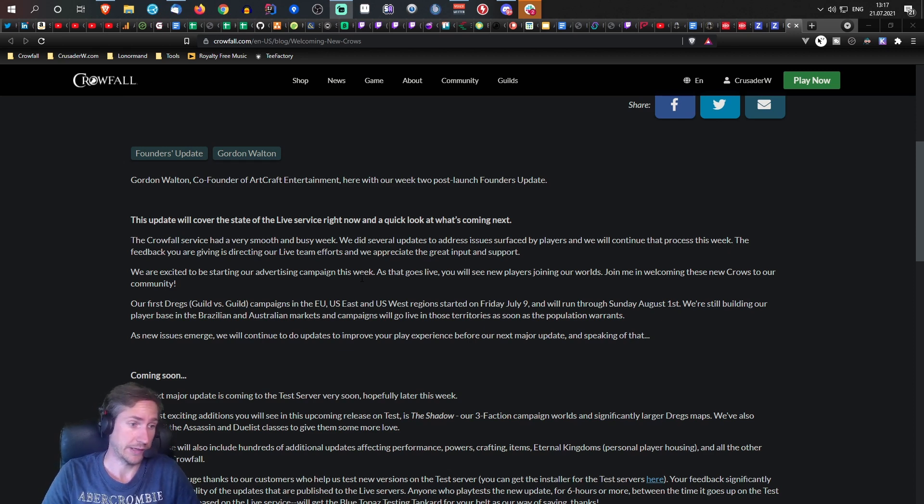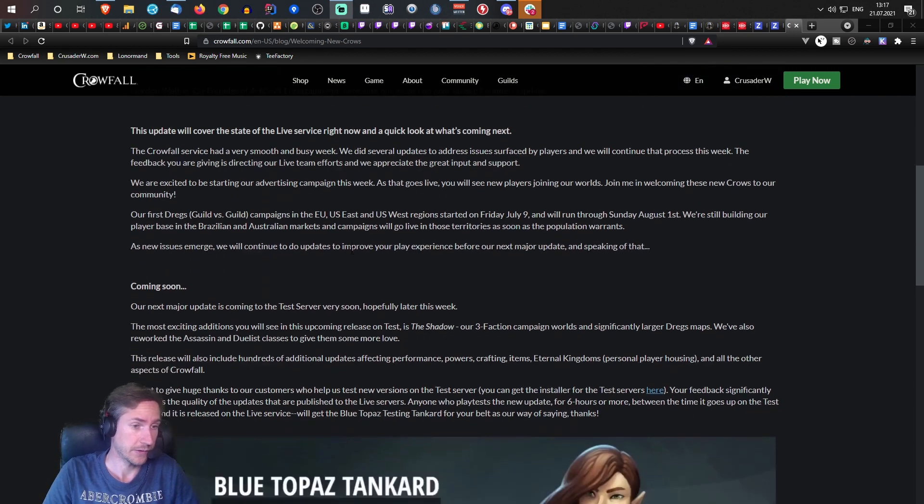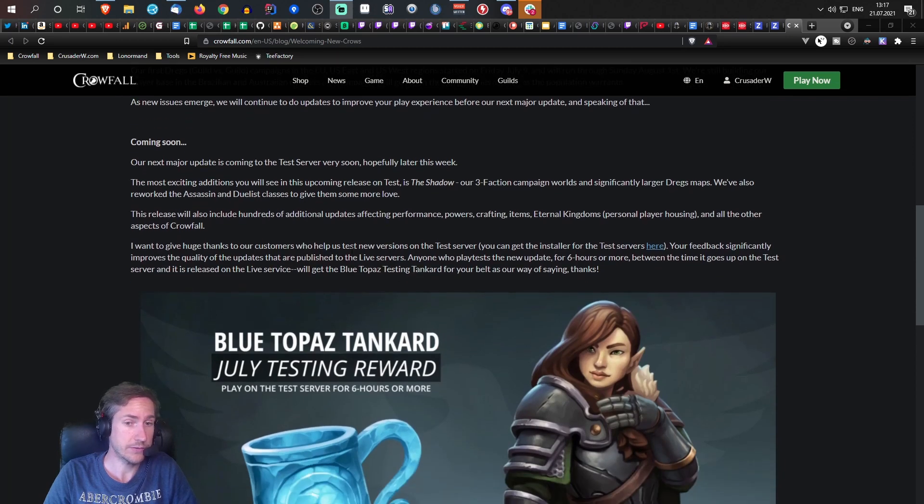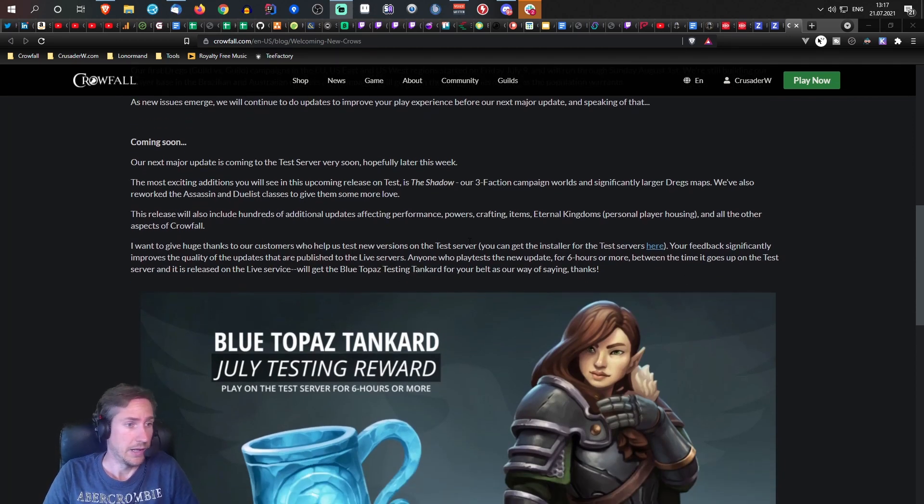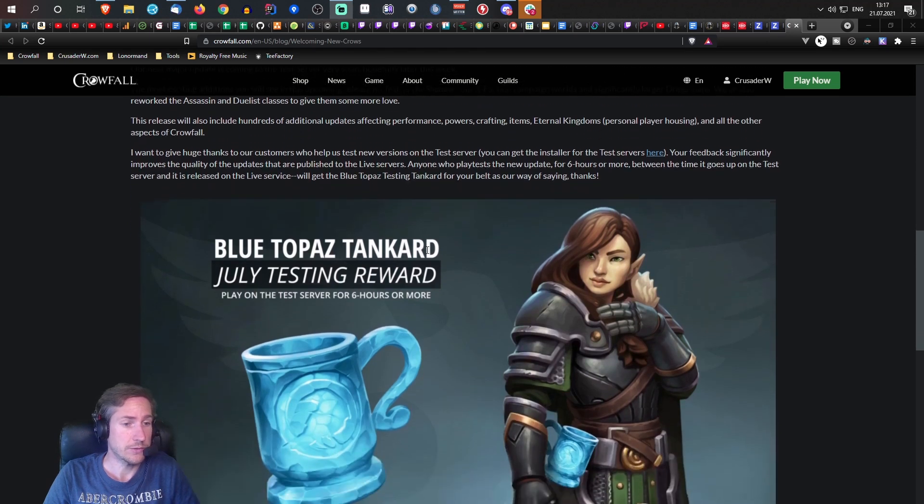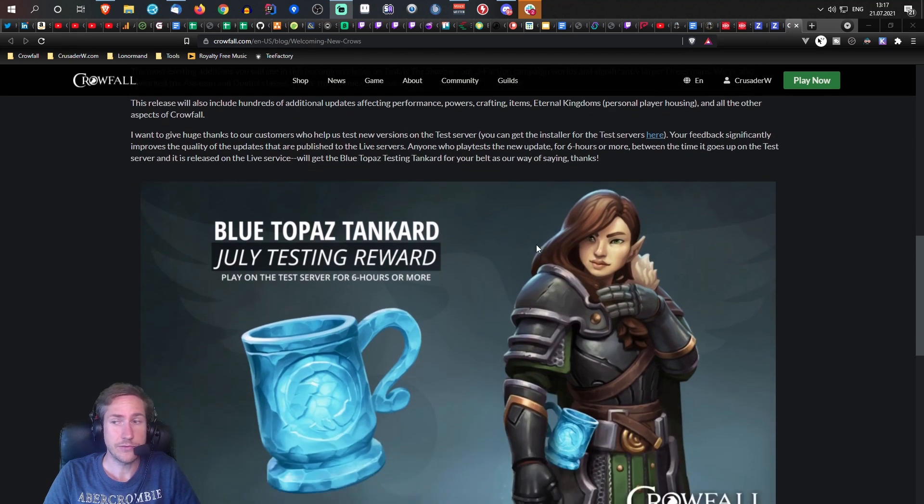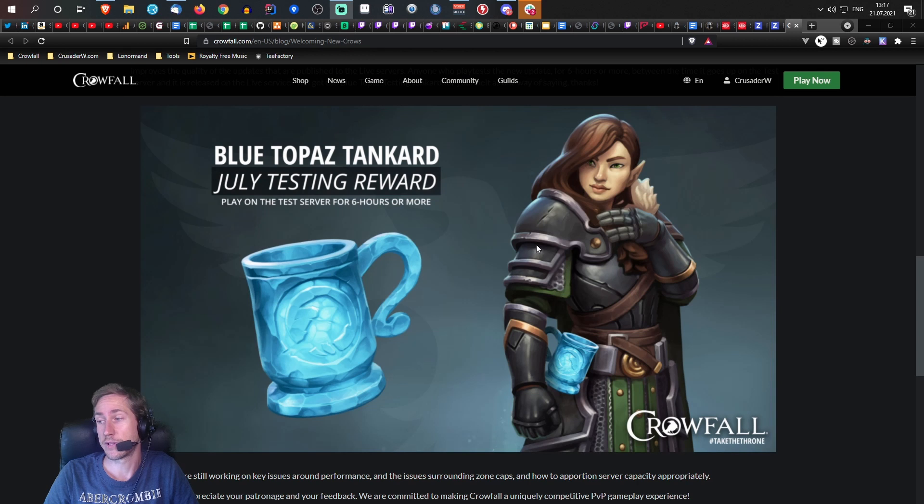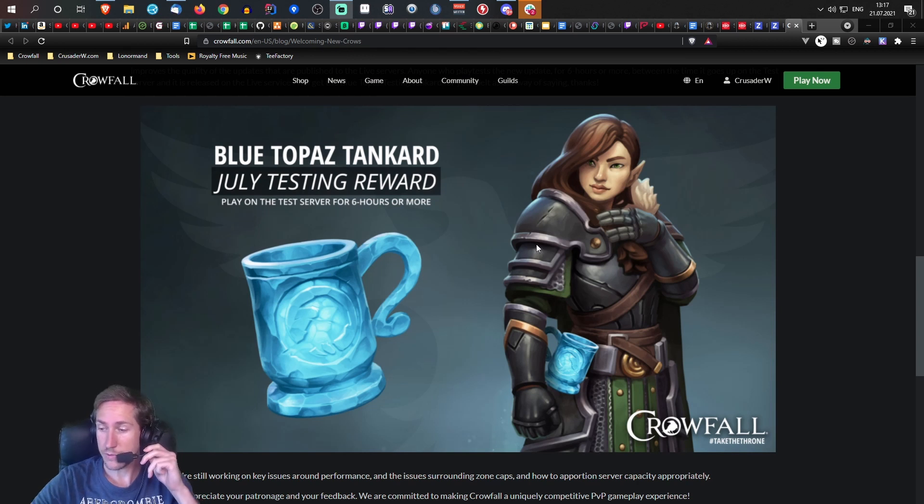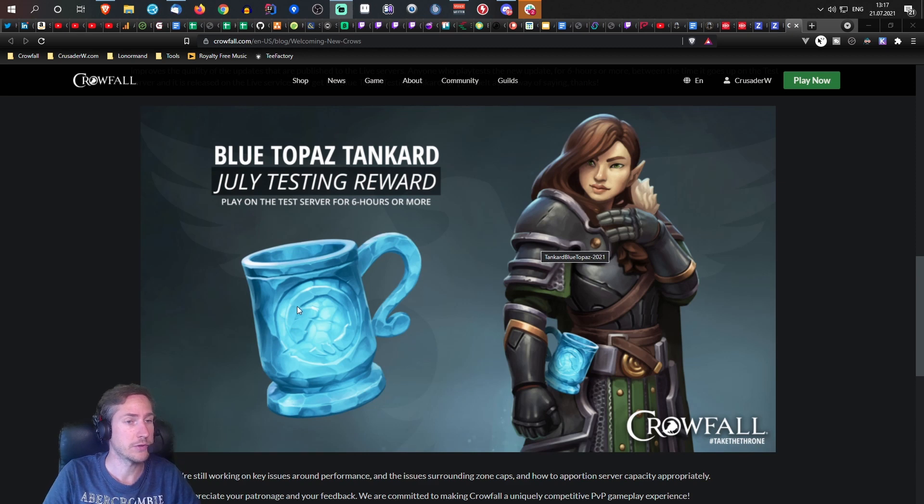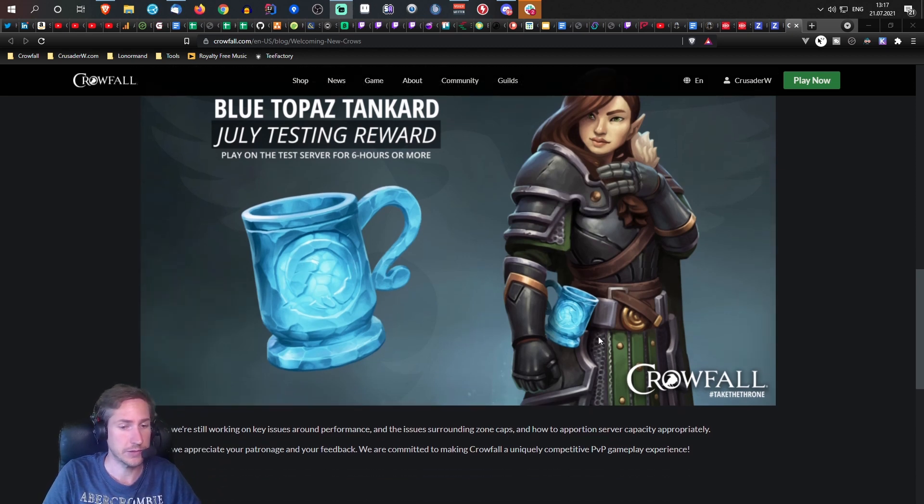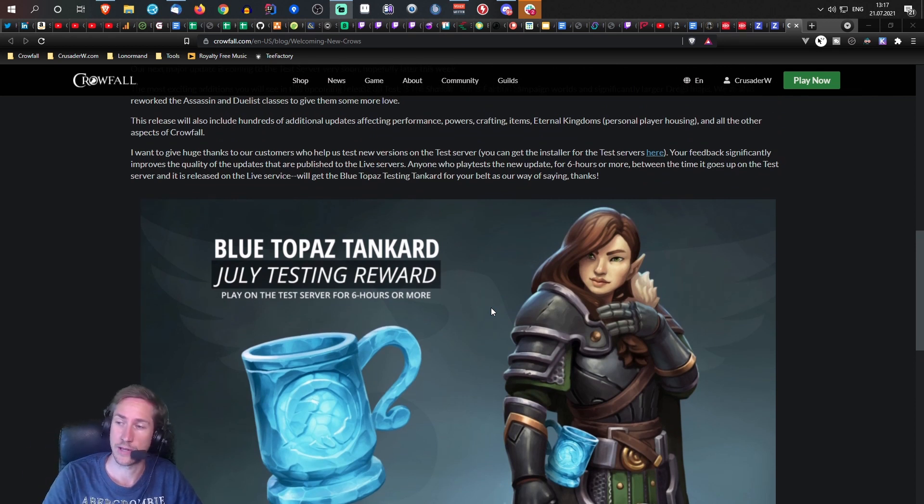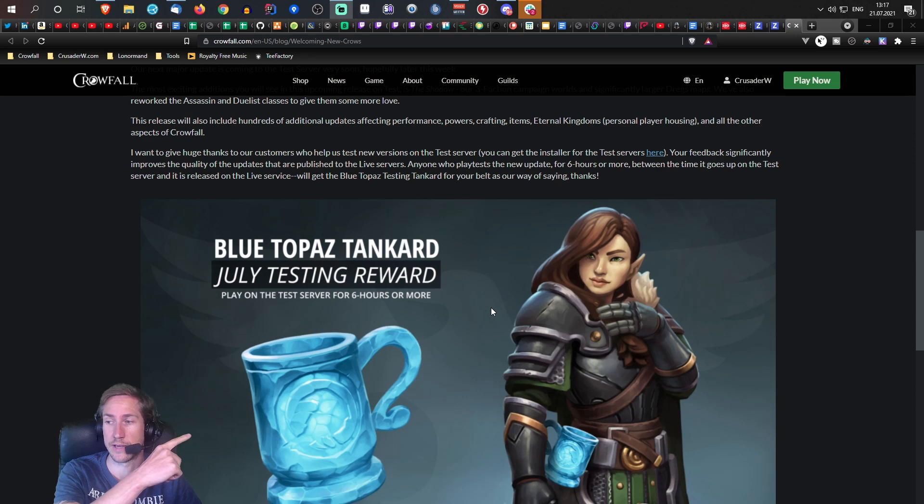I will check those out on test as soon as I can. So for the test thing, as soon as the test servers come up, if you play for at least six hours on the test server you will be rewarded with this beautiful Blue Topaz Tankard. It doesn't give you any stats but it looks nice. So spend those six hours on test, the game will track it, and you will get this beautiful tankard.